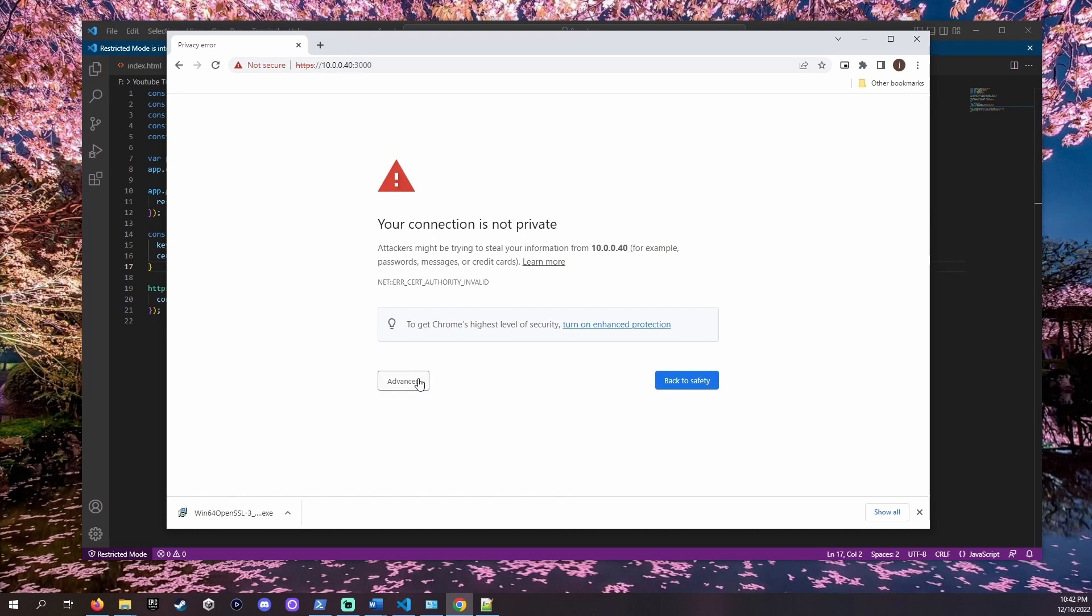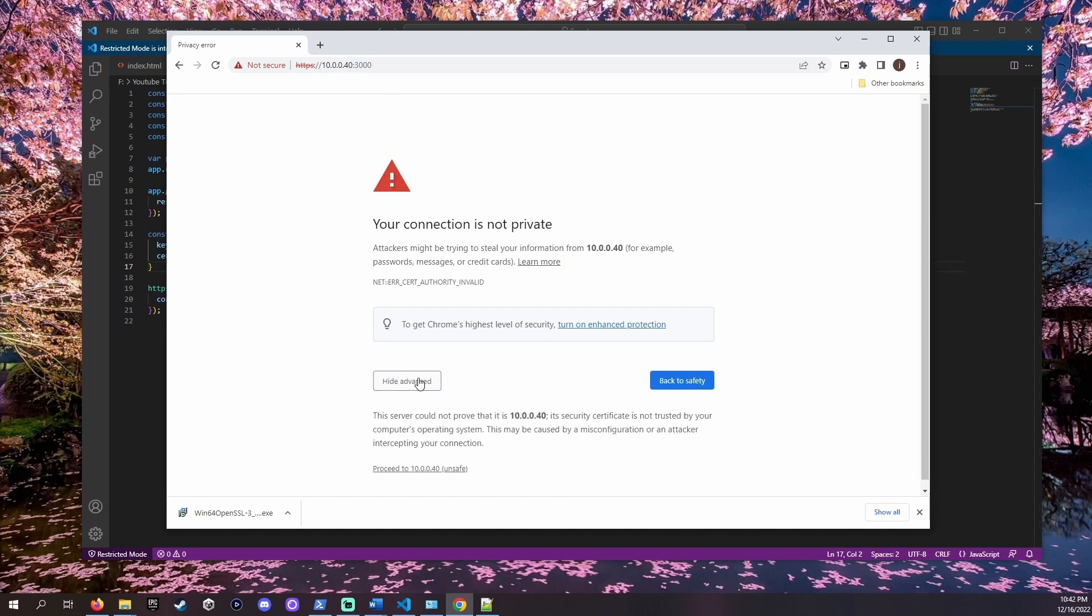We can click advanced to see more information. The warning is because the certificate is self-signed which is exactly what we just did. Since we know that this is our own server we can proceed.